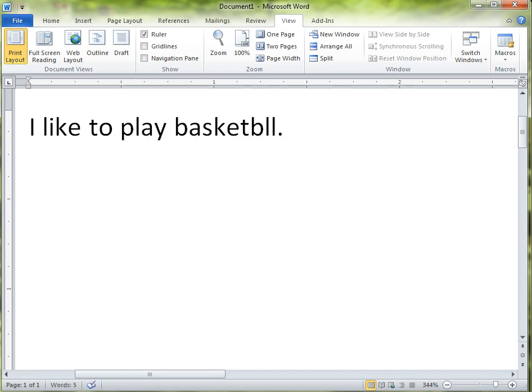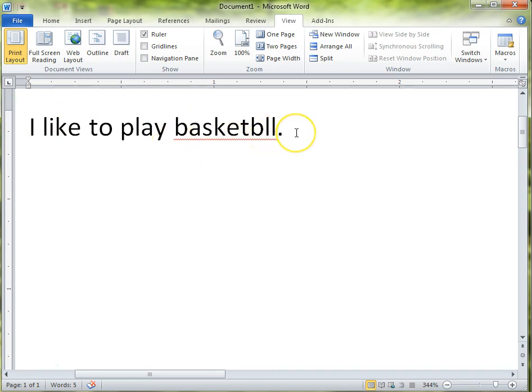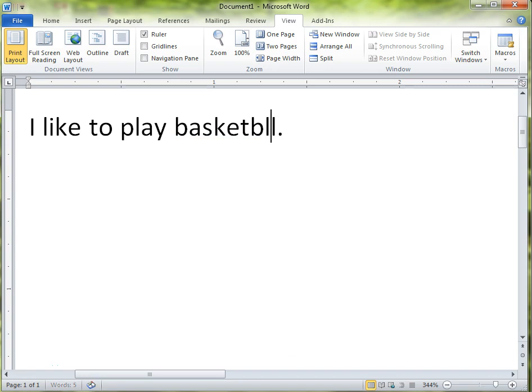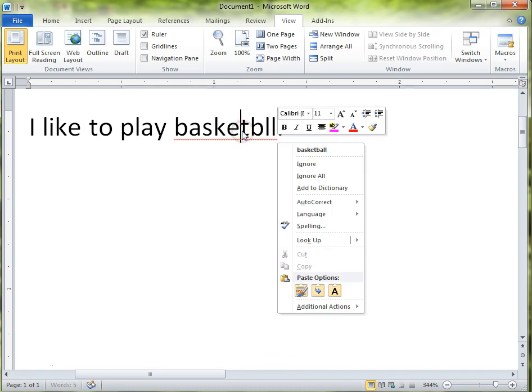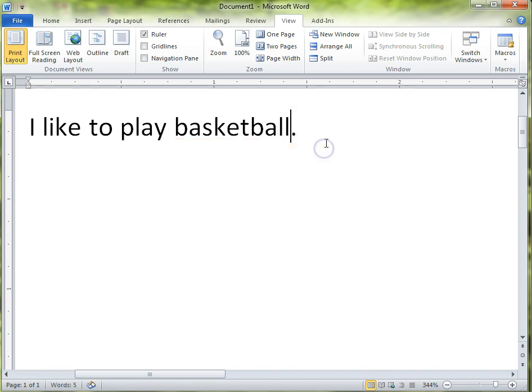Oops, I forgot the A in basketball. Notice how when I spell a word incorrectly, it tells me, it underlines it in red. That's saying this word is spelled incorrectly. And there's two ways to address that. You can either go back and add the A, making it now spelled correctly, or you can click on it with the right mouse button and it will suggest to you the word that it thinks you actually meant to say, basketball. So that's one thing. While you're typing, if you make a mistake, it will underline it in red.